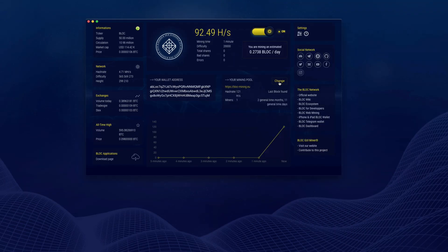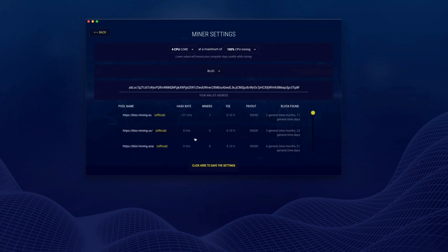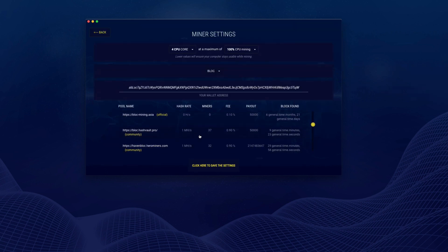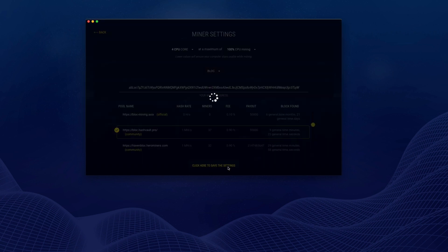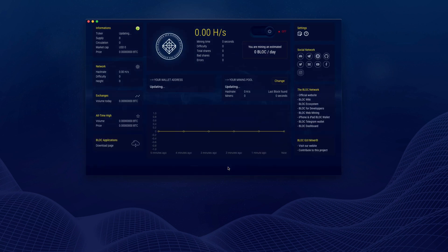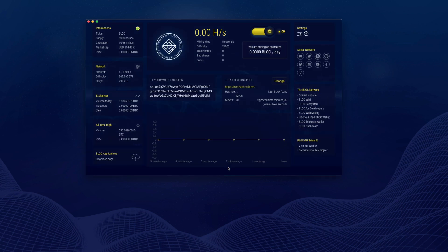If you want to change a mining pool, just click on Settings, select your mining pool, and click the Save Settings button. Mining will start with the new mining pool you have selected.